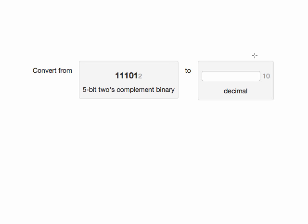When converting from 2's complement binary to decimal, the first thing we need to look at is whether the top bit is 0 or 1. In this case,